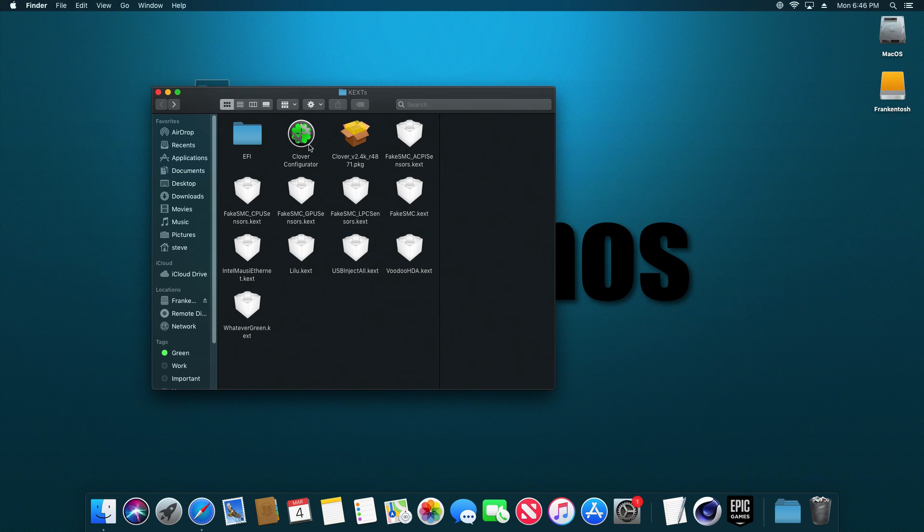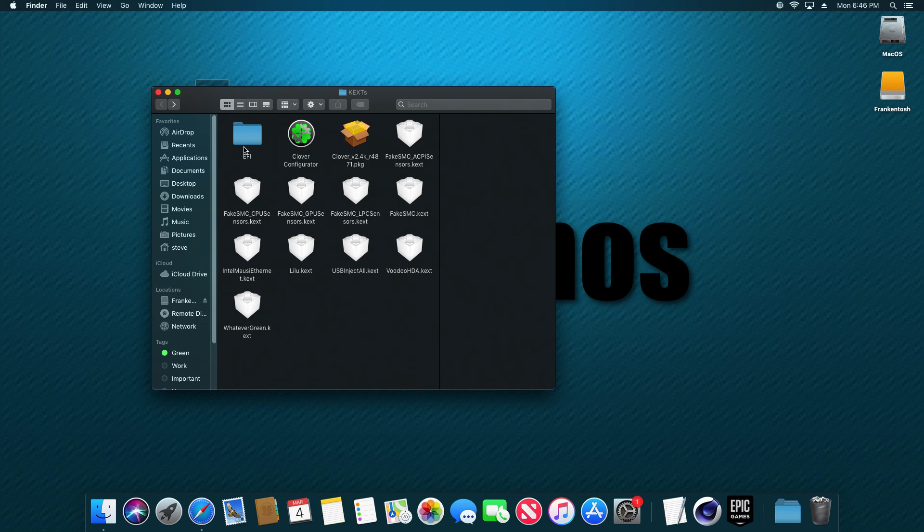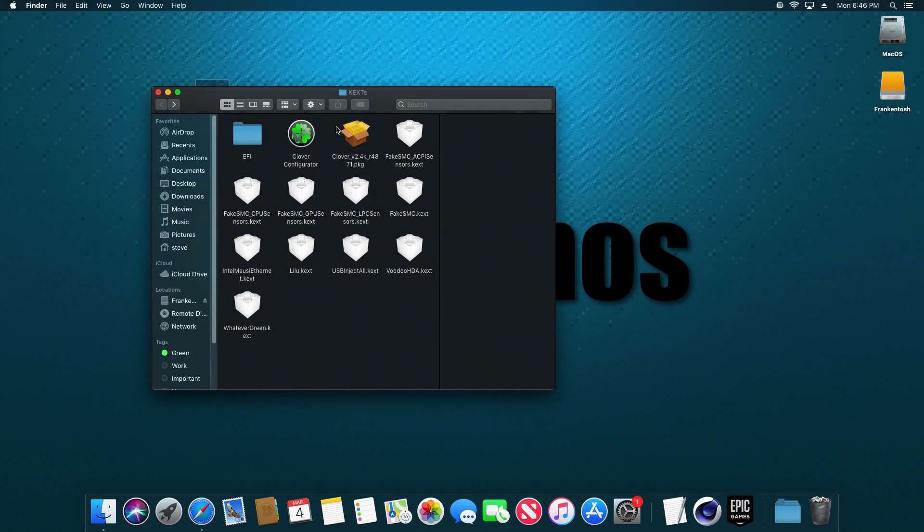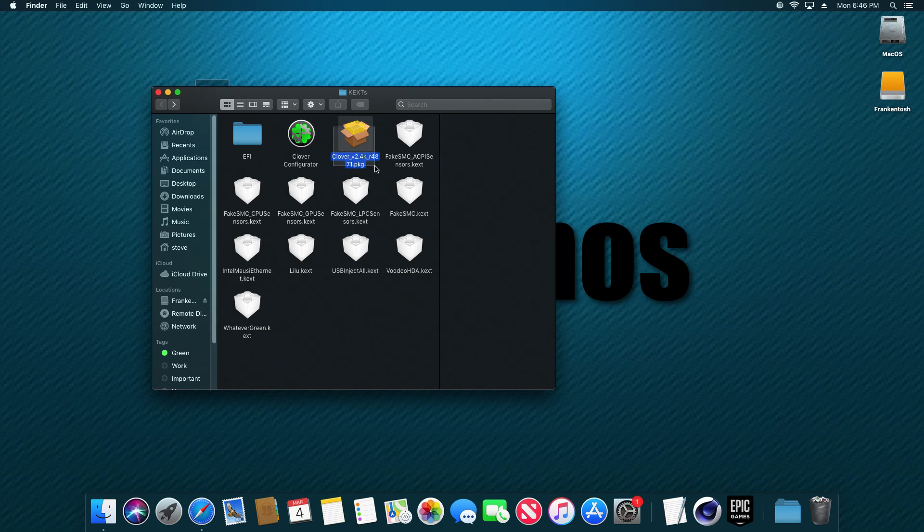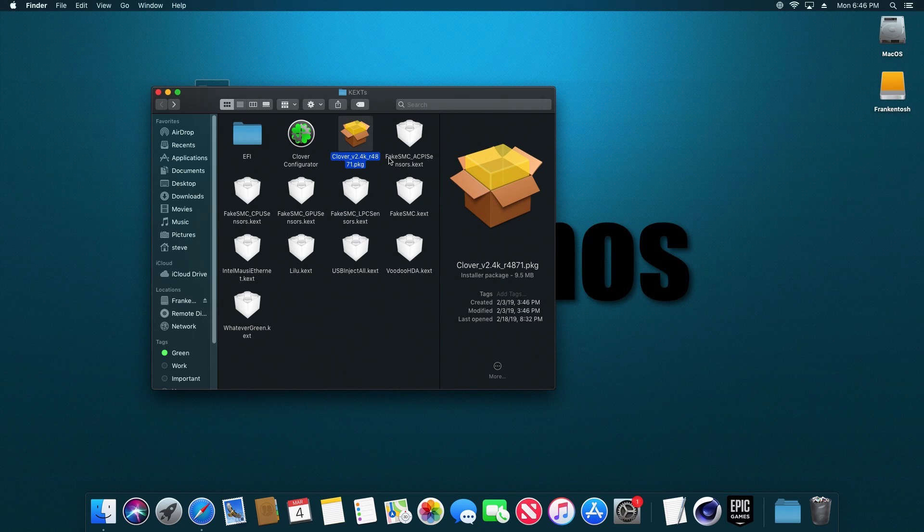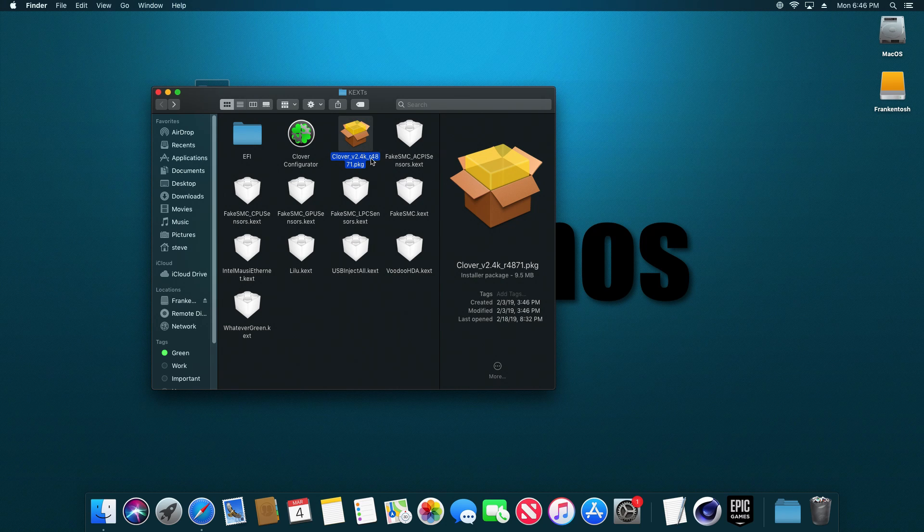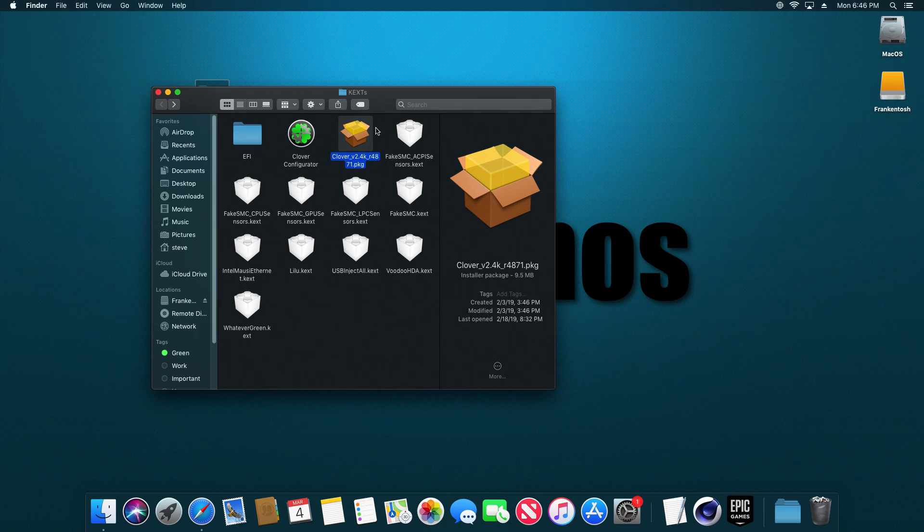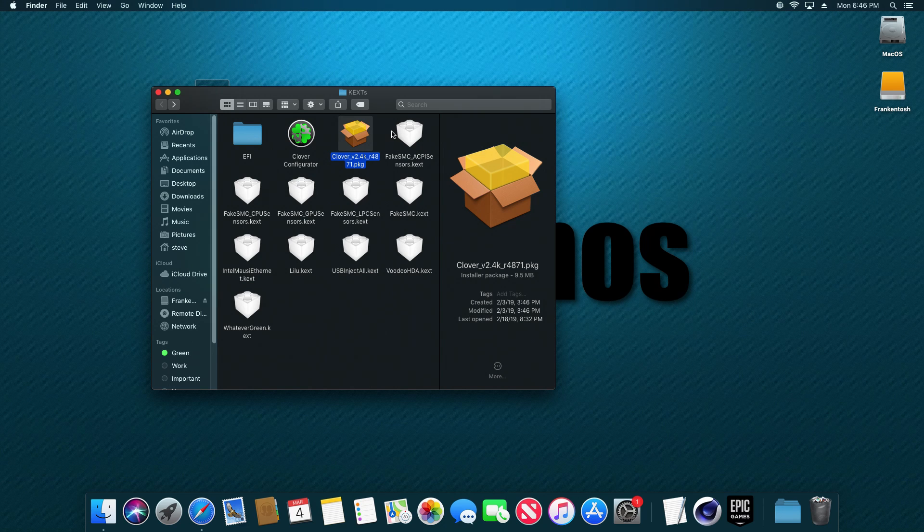You're also going to need Clover configurator. This is what's going to allow you to edit that EFI file. You'll need the Clover installer. The Clover is a bootloader. So this is what is going to allow you to boot into macOS from your Hackintosh.